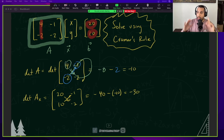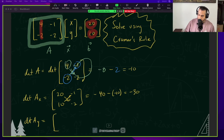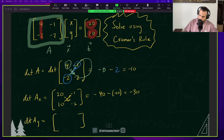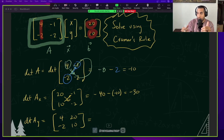Now we've got one last determinant for the 2x2, and that's the determinant of A sub y. It's essentially just like the determinant of A sub x, but instead of removing the x coefficients, we're now going to do that with the y. Looking at matrix A, we remove the coefficients for y — the negative 1 and the negative 2 — and replace them with 20 and 10.